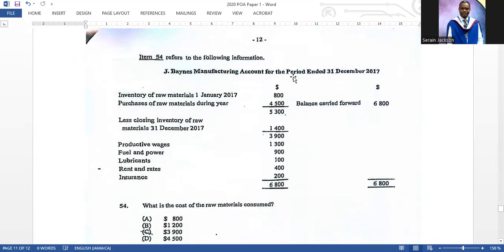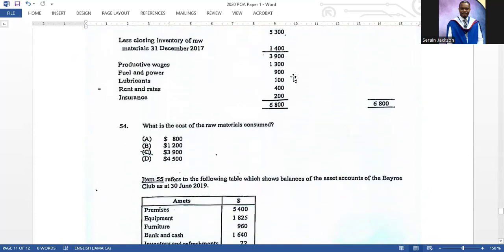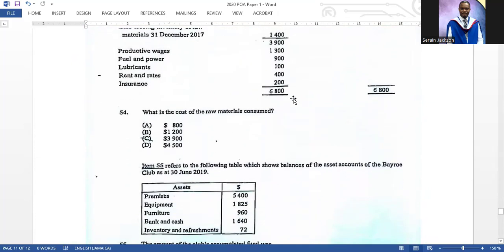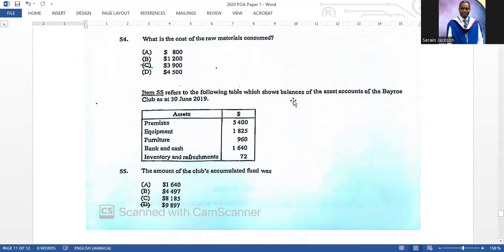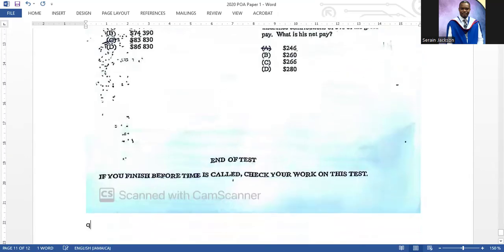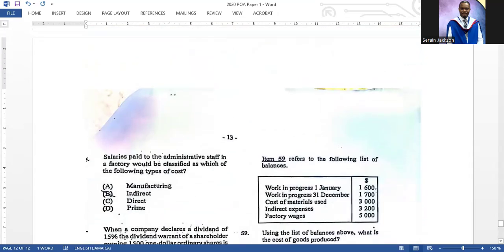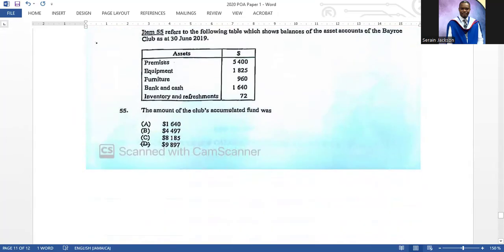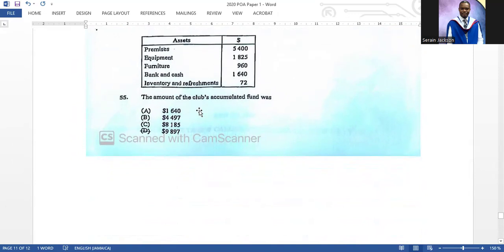Item fifty-four refers to the following information: what is the cost of raw materials consumed? From the information given, the answer is three thousand nine hundred. Item fifty-five refers to the following table: the amount of the club's accumulated fund was nine thousand eight hundred and ninety-seven dollars. Accumulated fund is just another name for capital.